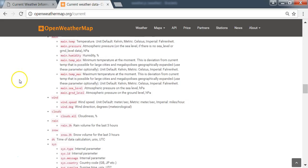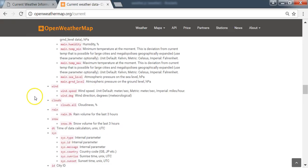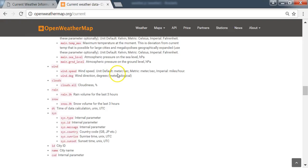Going back to the OpenWeatherMap documentation, for temperature the default unit is Kelvin, metric is Celsius, and imperial is Fahrenheit. Since our unit is metric, it returns Celsius. For pressure the unit is hectopascal, for humidity it's percentage, minimum and maximum temperature are also Celsius, and for wind speed metric returns meter per second. Wind direction is returned in degrees.